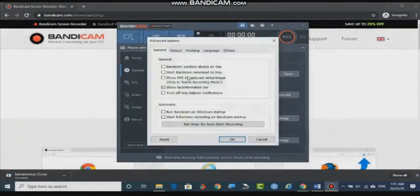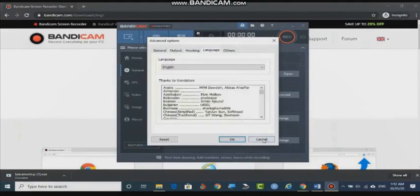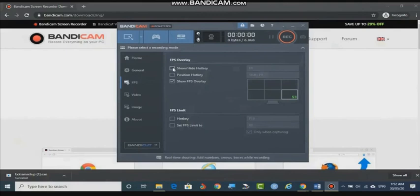In General, you can see the Advanced section, which has four to five tabs. The General tab shows the Bandicam window always on top. In Advanced, you can see Output — the output screen we have already seen. These are very simple options you can set, including frames per second. There are also show/hide hotkeys — you can fix function keys to start or stop recording.